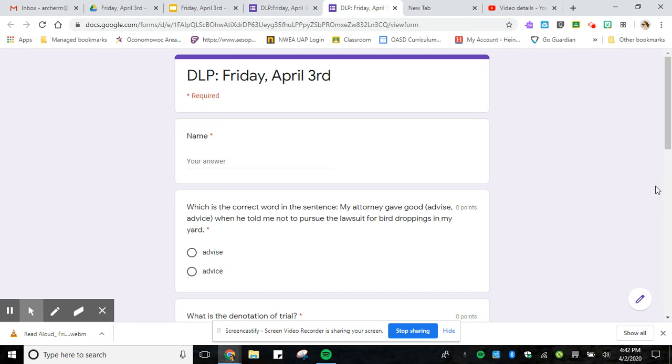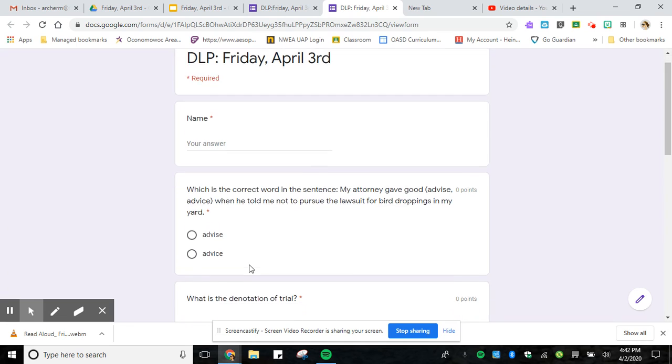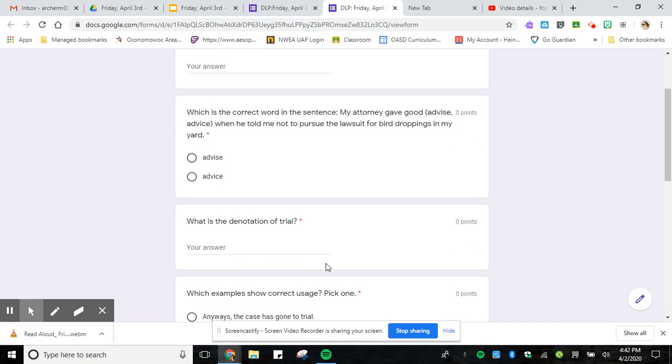Number one is which of the words is correct in the sentence - advise or advice. If you don't know what those words mean, look them up to see which one would be the correct one and then pick which one it would be.